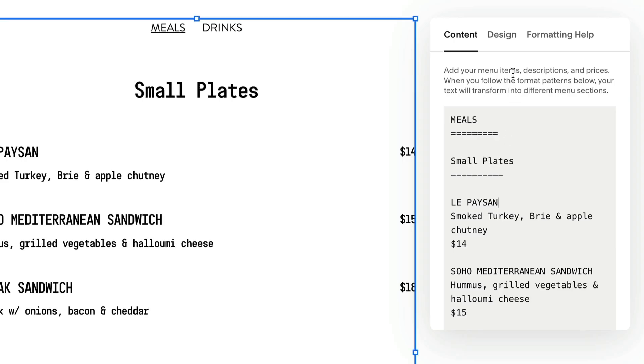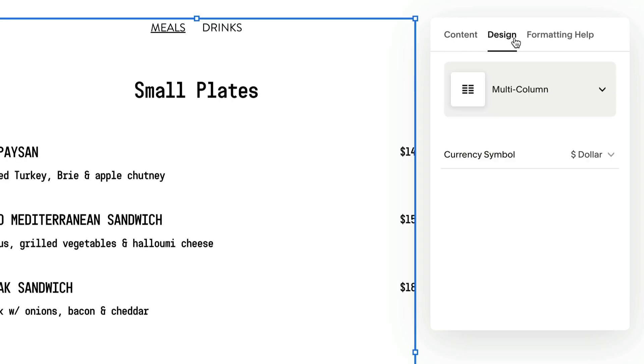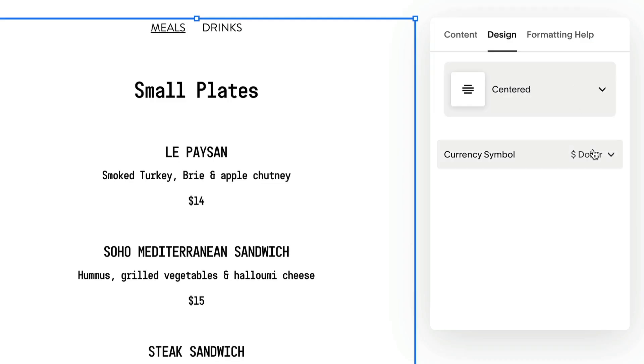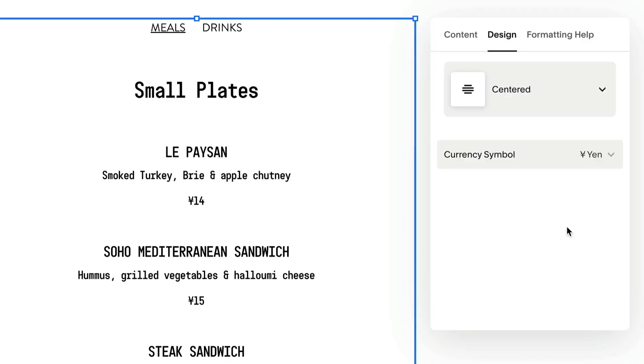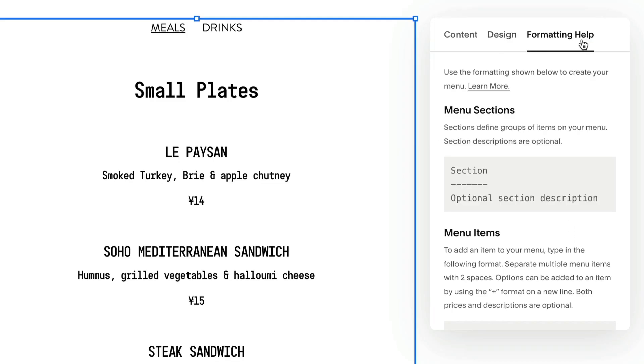Use the design tab to customize the menu design. Use the formatting help tab for formatting tips.